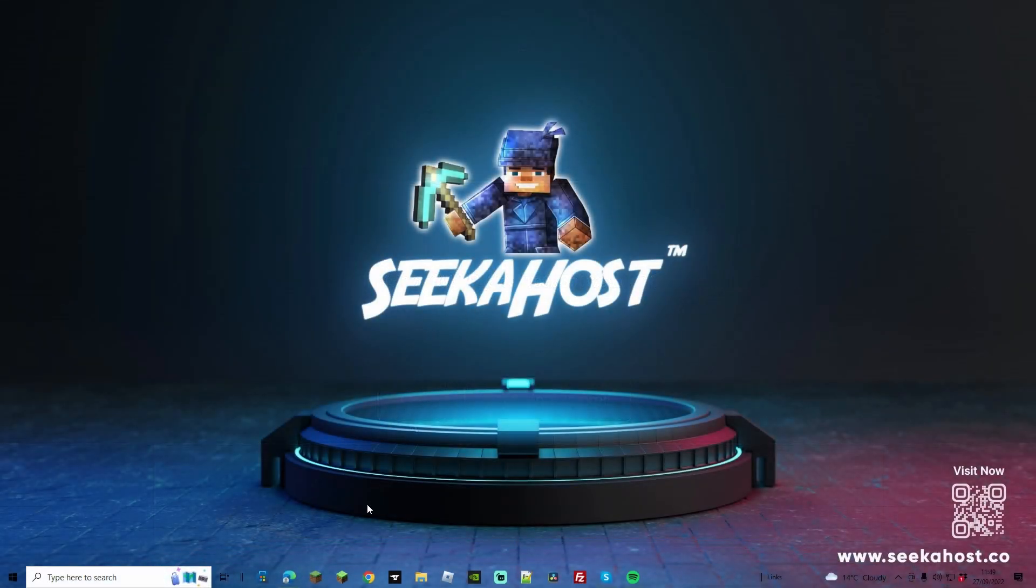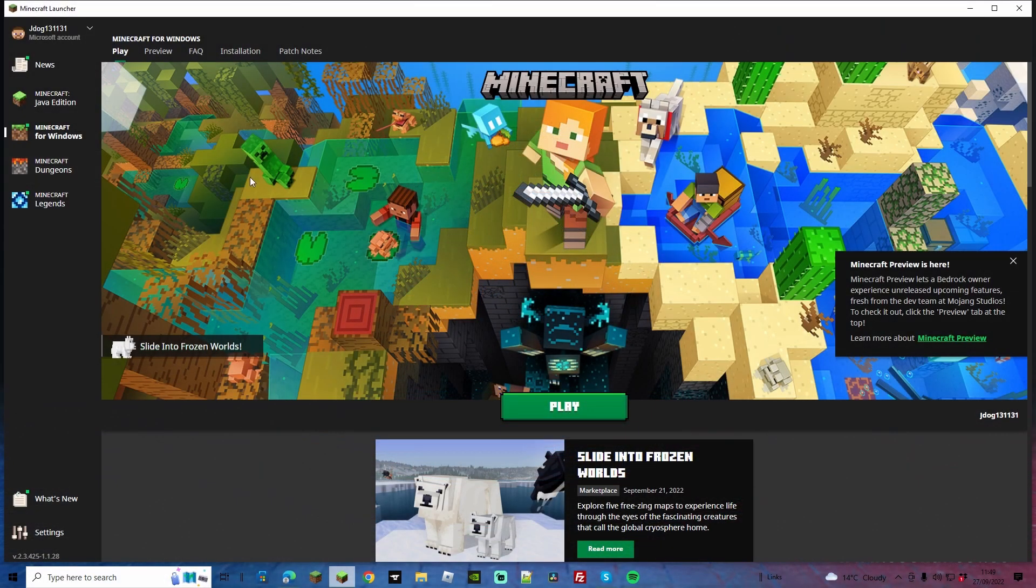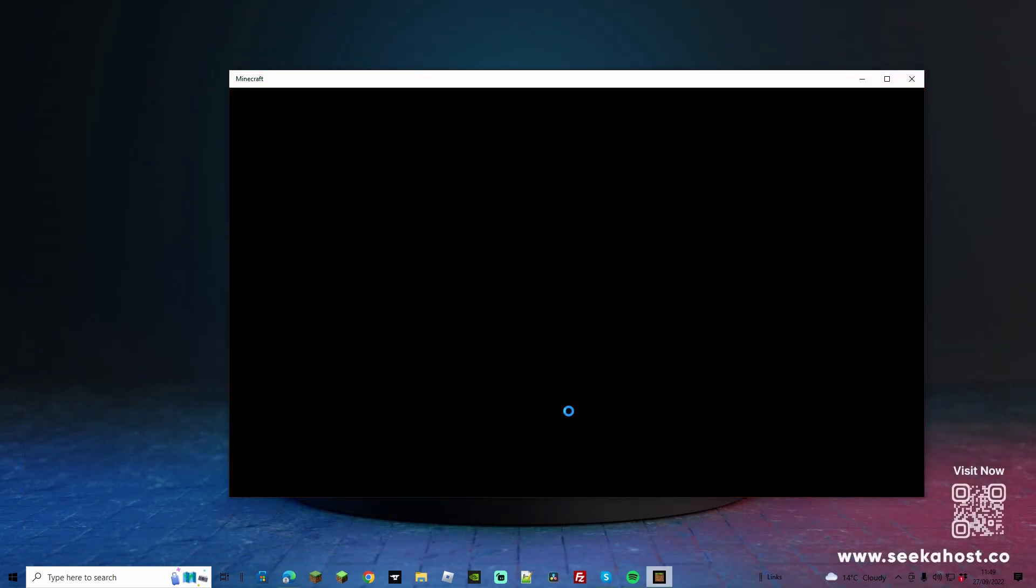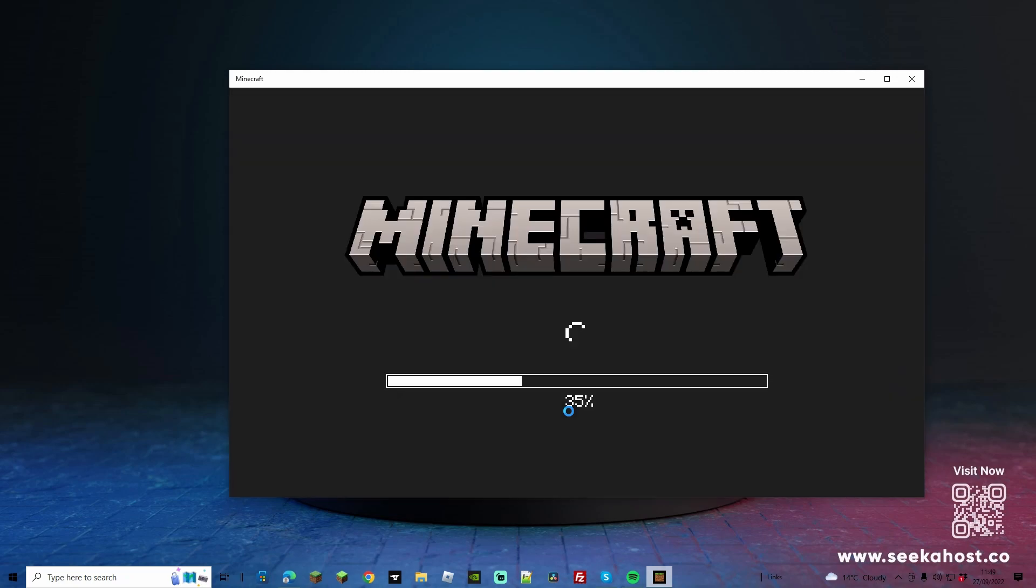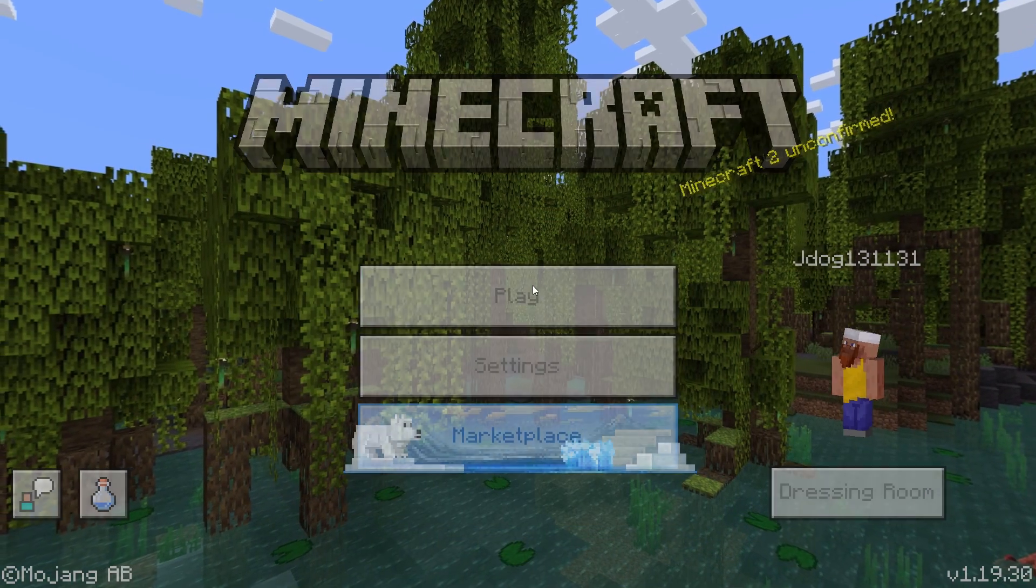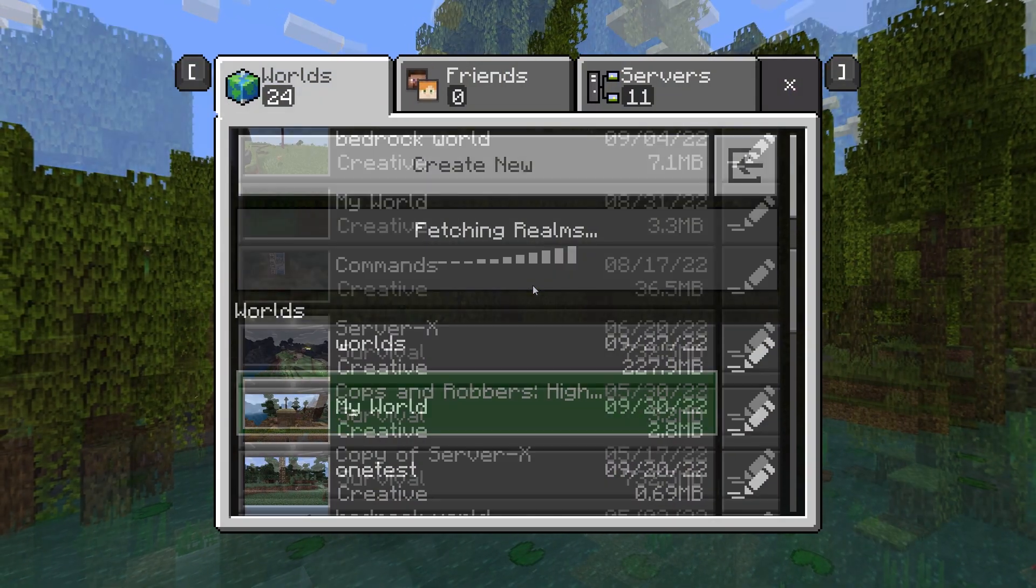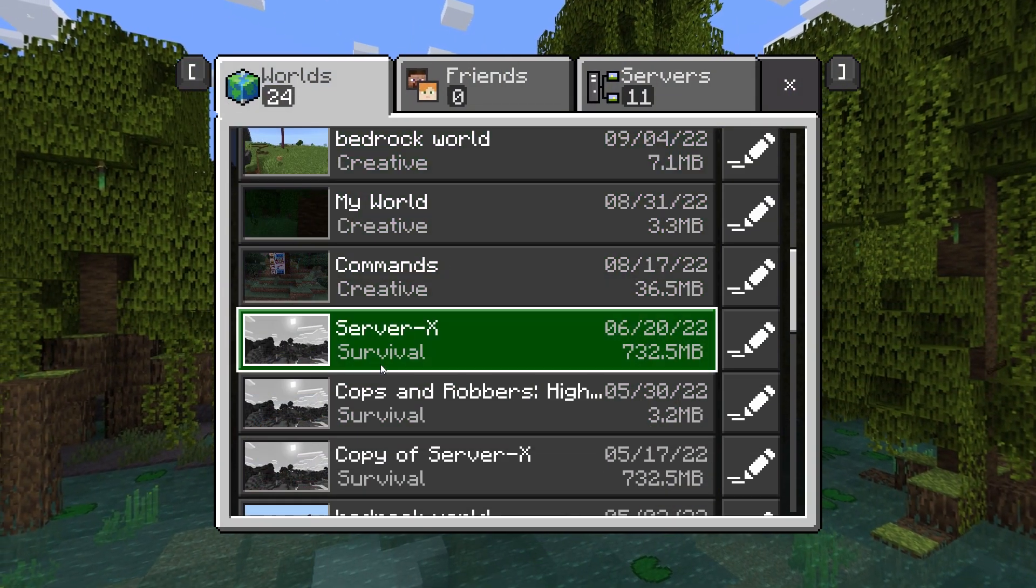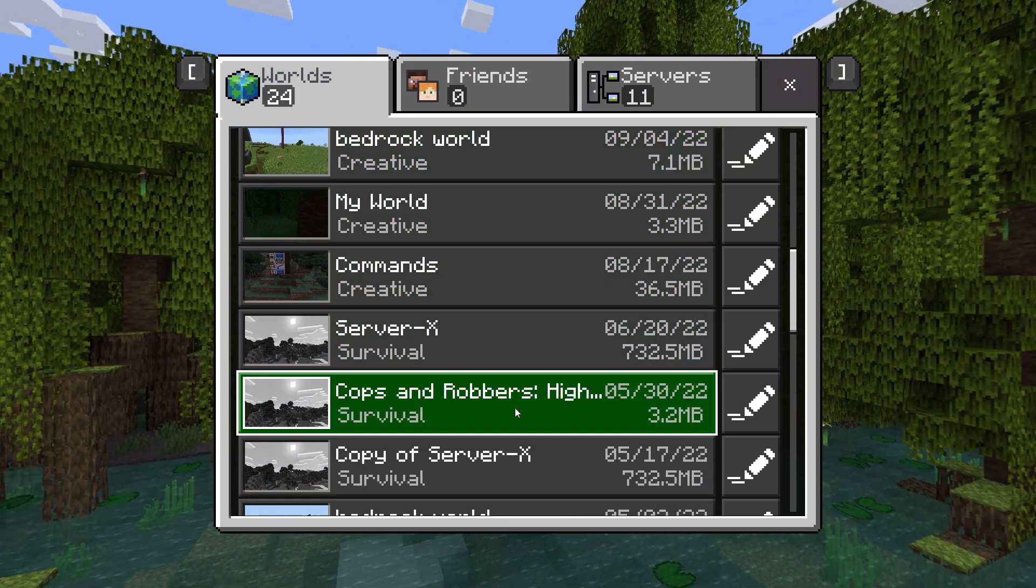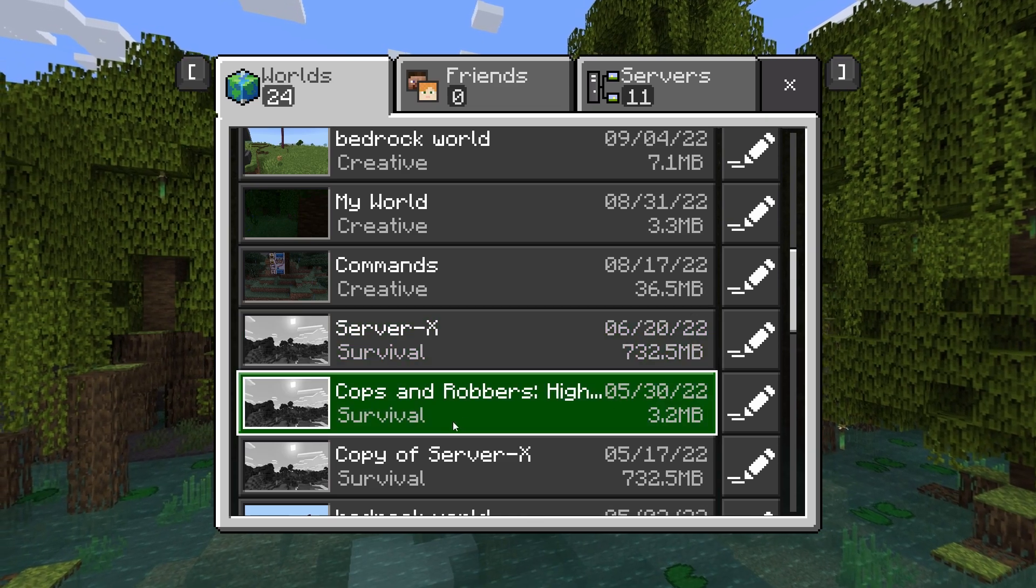Next up let's load Minecraft to make sure that it's actually uploaded the world correctly. So in this case I'm going to load up Bedrock just to make sure the map has converted well from Java to Bedrock and using the different versions as well. So I'm going to be opening it on 1.19.2 and it has come from 1.15.2. Now let's go ahead, click on play, and if I scroll down a little bit we can see Cops and Robbers: High Security right there.